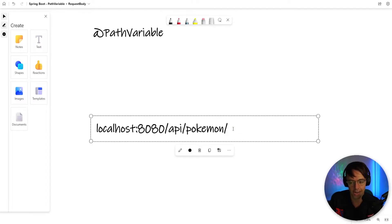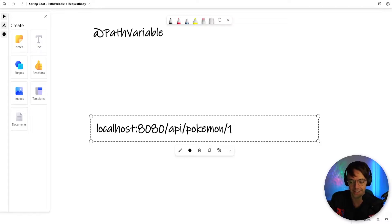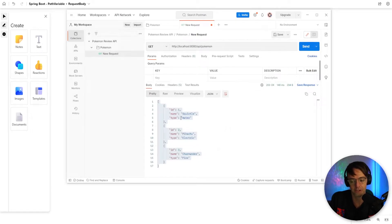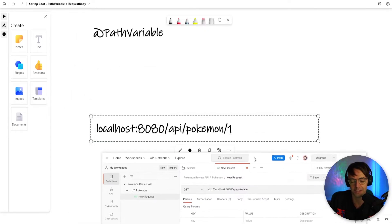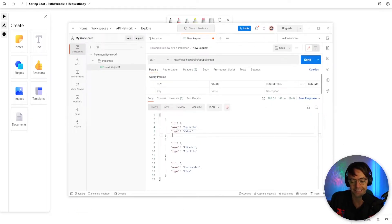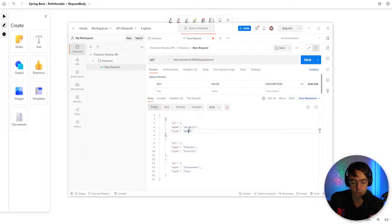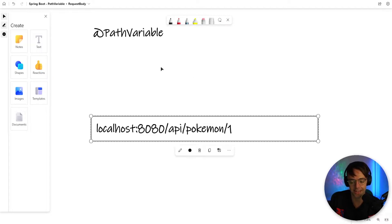But we don't want that. So how would you make it to return a specific Pokemon? All you would do is you would pass in the ID or the primary key for the actual Pokemon in the list. So if we passed in one here, we would get back Skordle. And path variable is what allows us to do that.